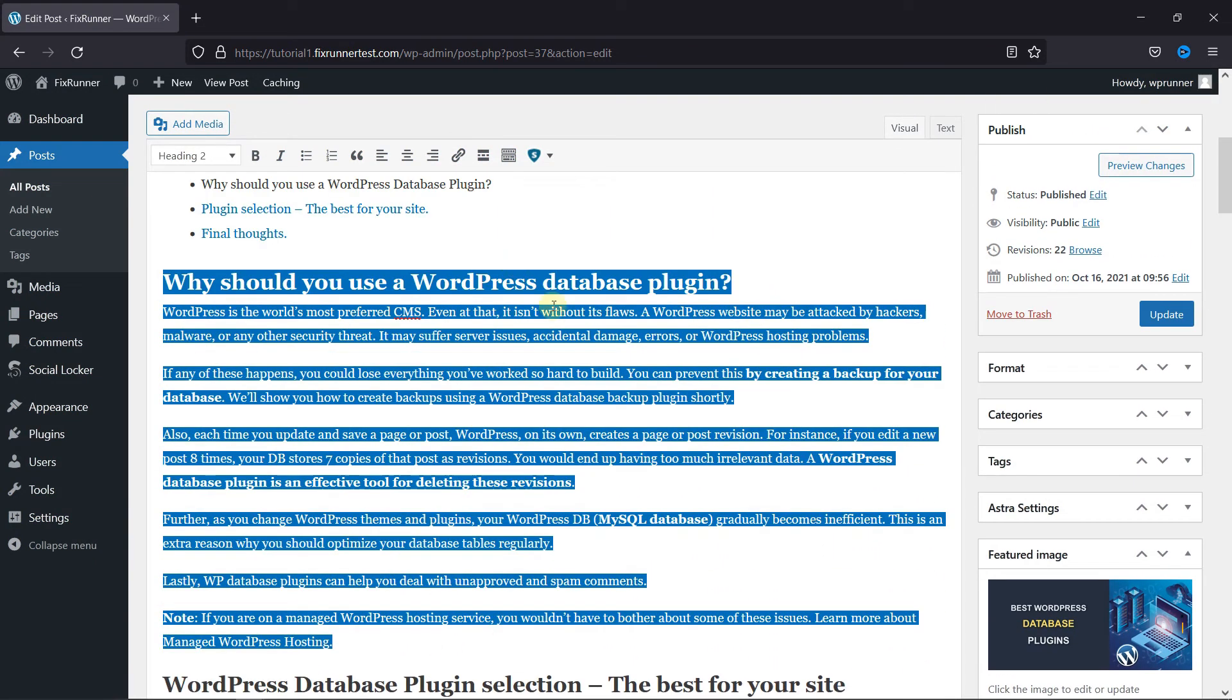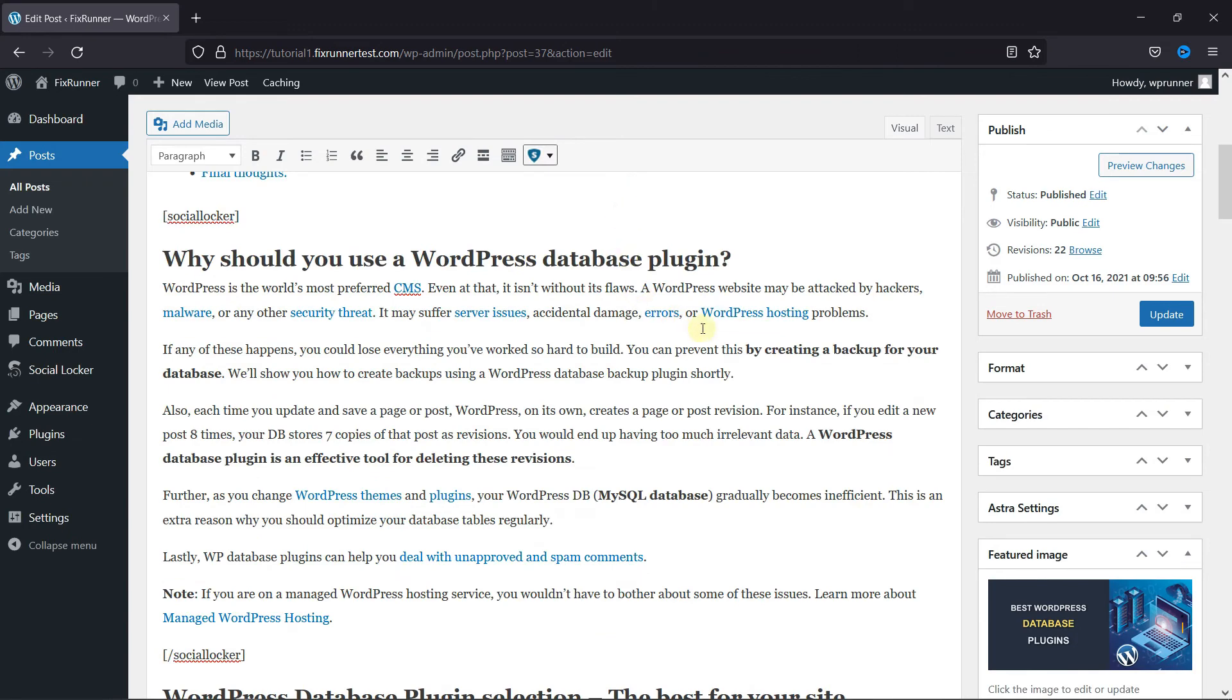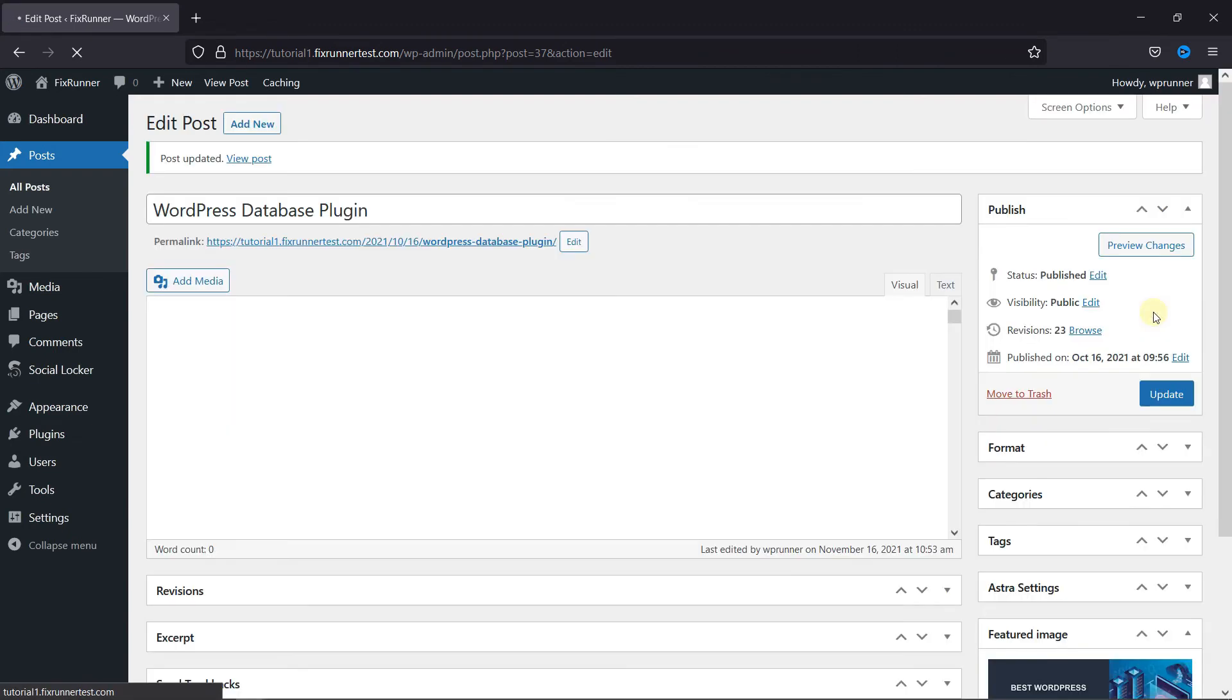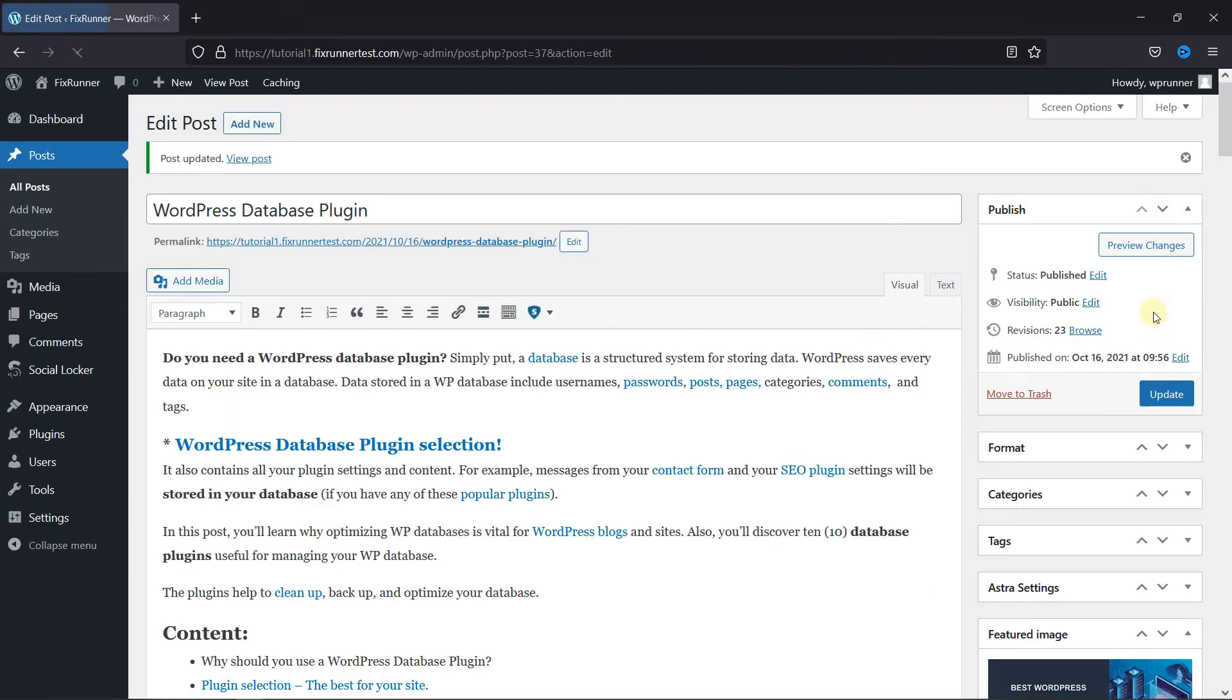Then here you have the Social Locker icon. Click on it, and select the Locker that you want to add. And the shortcode was added. Now click on Update, and let's view the post.